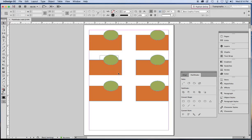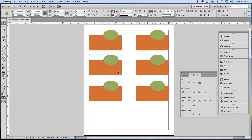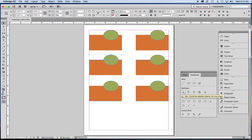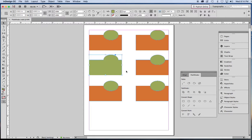So the way you always do it is to select both shapes and then click one of the buttons. We'll start with the first one, which is called the Add button. This is going to add the two shapes together and make them into one. The color of the front object is always adopted for the whole shape.